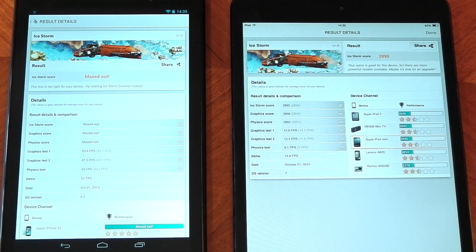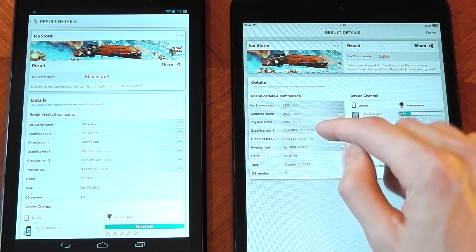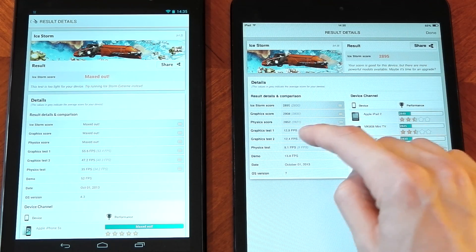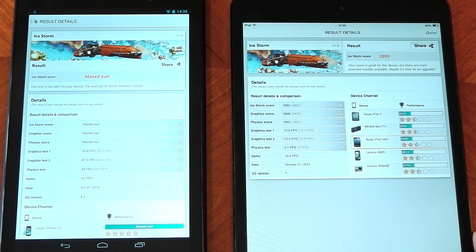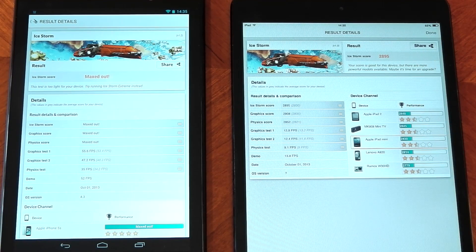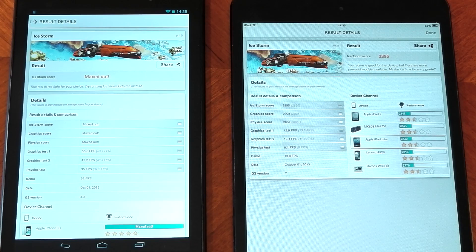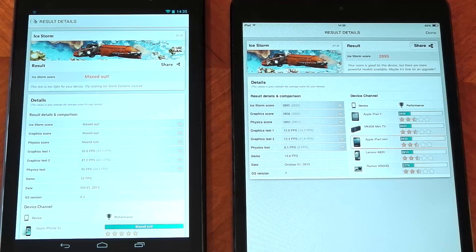Here are the results for the first test, and you can see the Nexus 7 2013 easily beats the iPad Mini. The iPad scores 2,895, while the Nexus 7 scores maxed out — we've actually maxed out this test. If you check out the actual graphics test results, you can see the Nexus 7 has a much higher FPS.